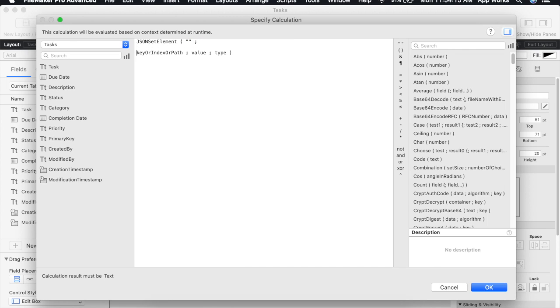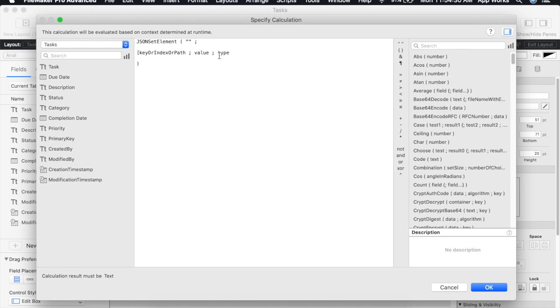Our next lines are actually going to be our key value pairs or basically what we'll be parsing into variables in our sorting script. To allow us to create multiple key value pairs we'll simply wrap them in brackets and separate them with semicolons.